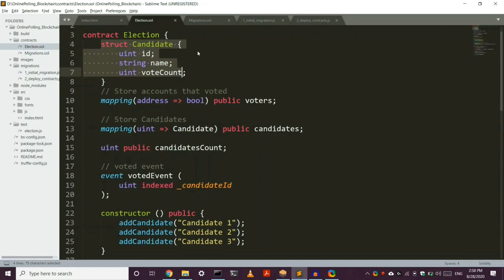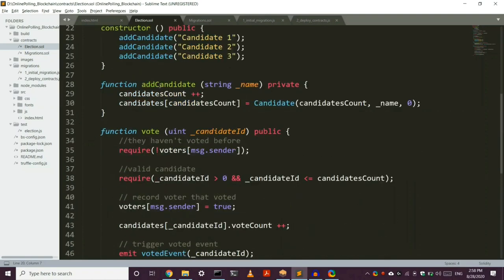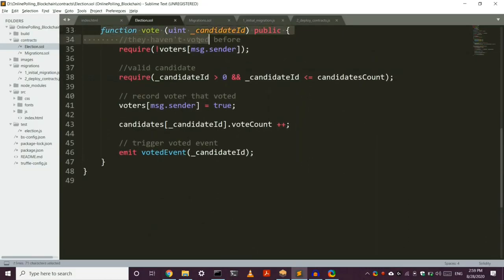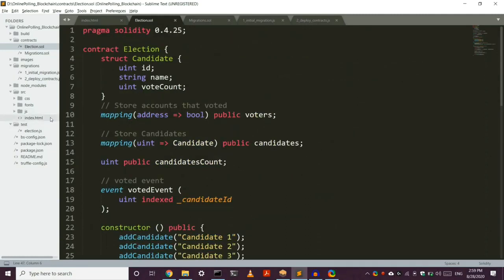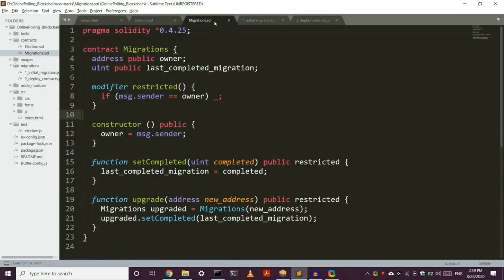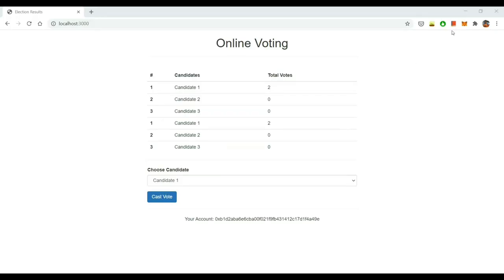In election.sol, there is a struct called candidate, which is a structure much like in C language. We have added three things: an ID or serial number, the name of the candidate — we have named them candidate 1, 2, and 3. There is also a function called add vote, by which we can add more candidates to our application. There is a vote function which keeps track of all the votes and which candidate is getting how many votes. In our project directory there is a SRC folder which contains all the code for our webpage in HTML, JavaScript, and CSS. We have used Ganache for creating a local blockchain instance to develop and test our application, and we have connected it with Metamask, which is connected to our main application. Here I click on cast vote and it will be working fine.